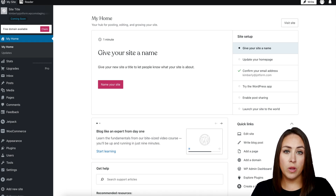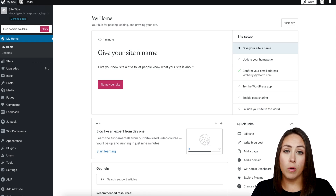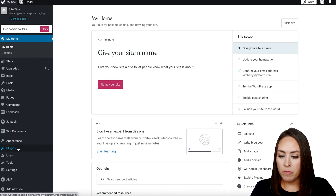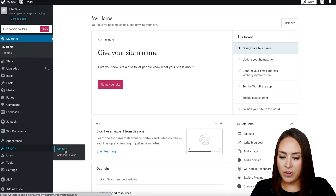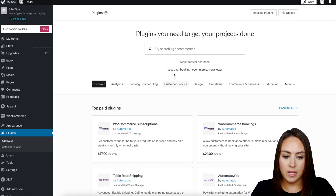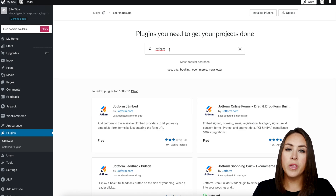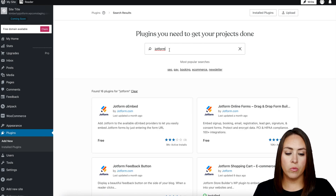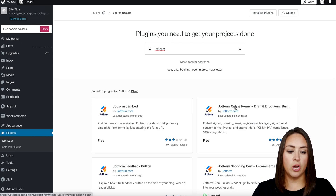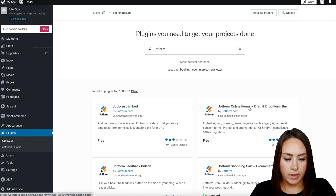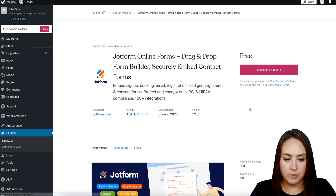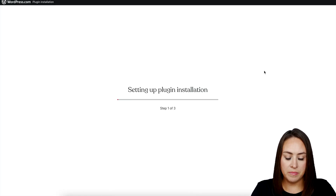The first thing we want to do is make sure that we have the JotForm plugin. On the left hand side I'm going to come over to Plugins, then Add New, and search for JotForm. I want the one on the right hand side — it says 'JotForm Online Forms.' We're going to install and activate.